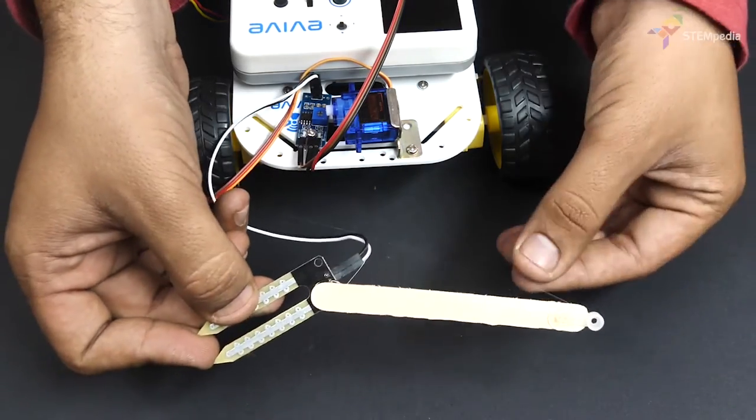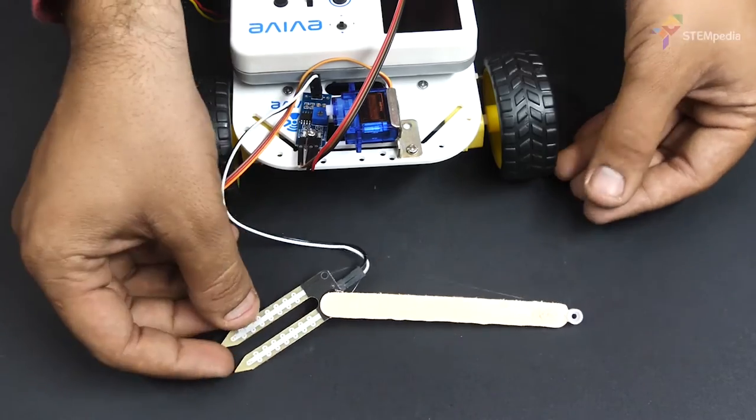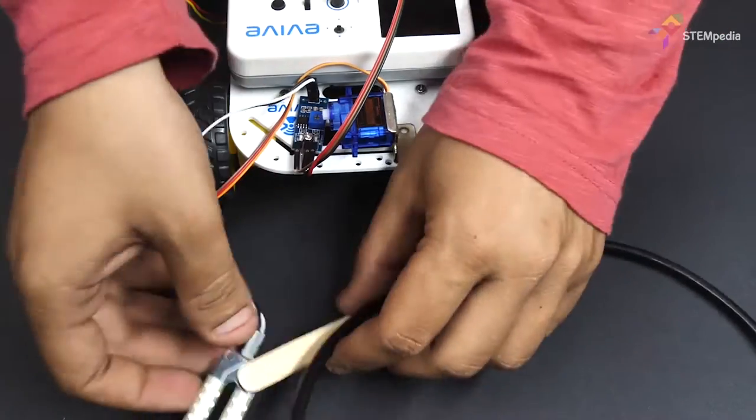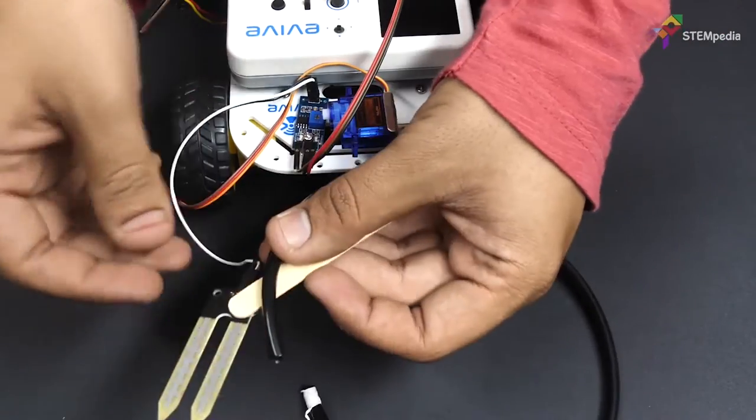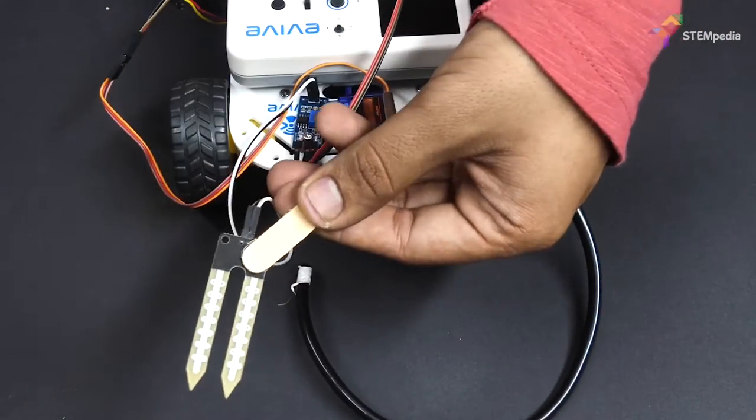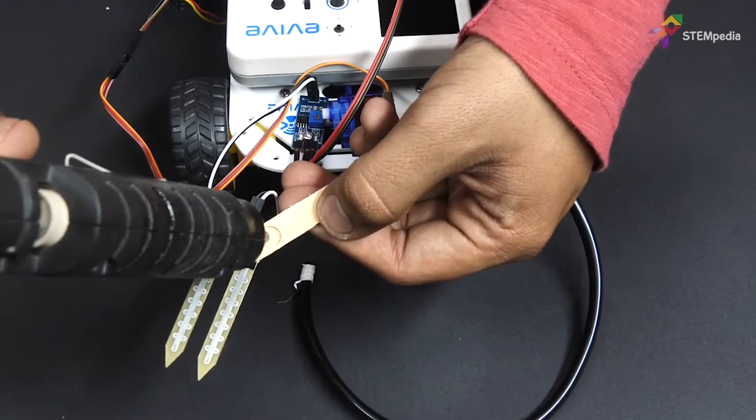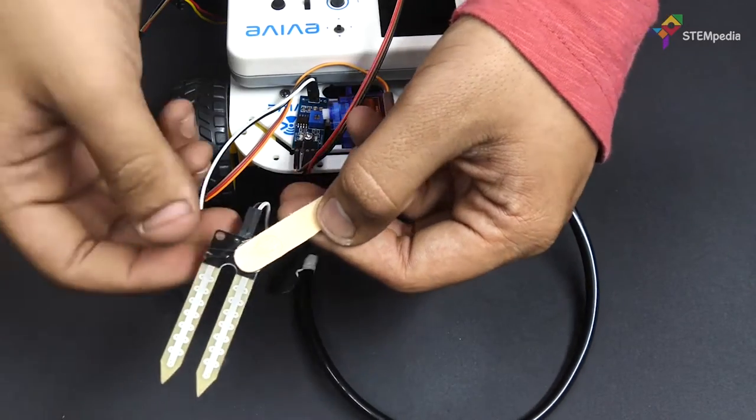Now, let's assemble the automatic watering machine. Take a soft PU pipe and glue one of its end onto the ice cream stick.